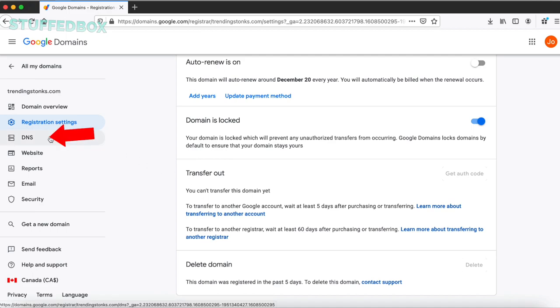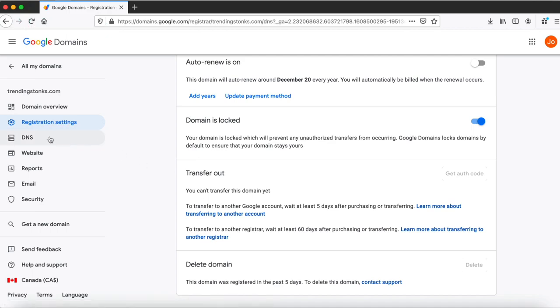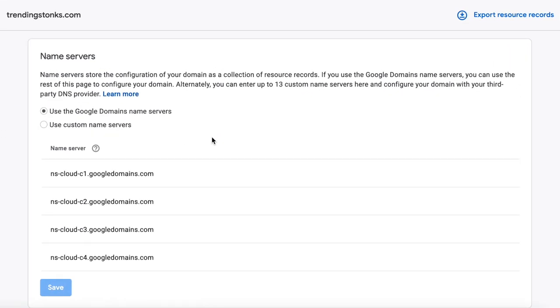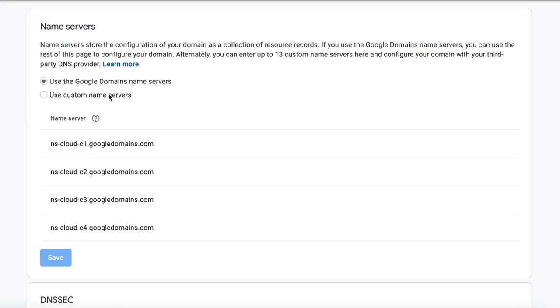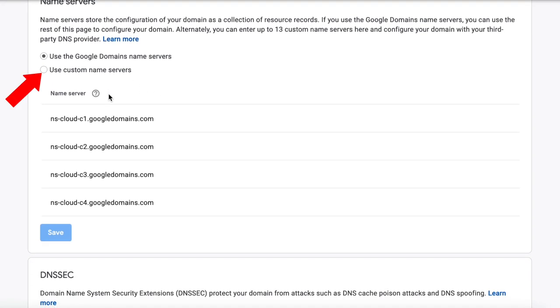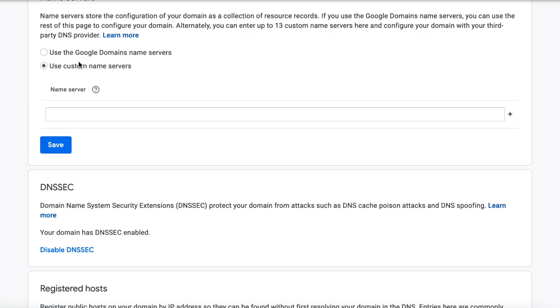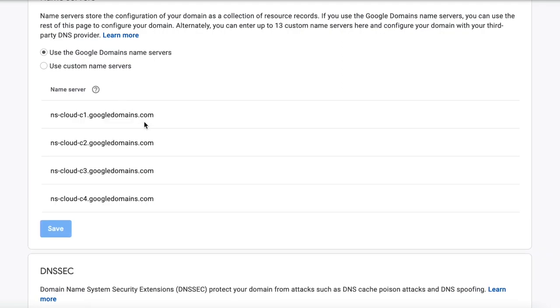When it's time for you to configure a website on this domain, click DNS. You want to modify the name server if you want another provider to control the DNS settings. You can do that by clicking use custom name servers, add the name servers, then click save to apply it. I'm gonna put mine back to Google domain name servers because this is just being forwarded to my YouTube website.